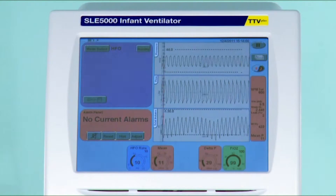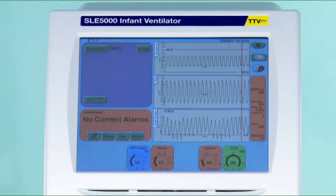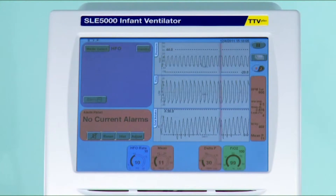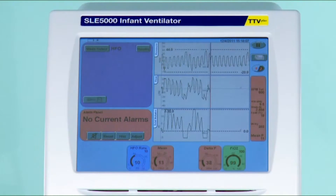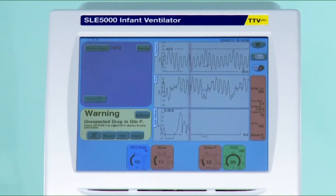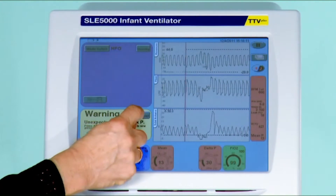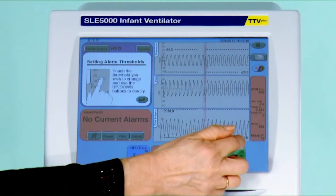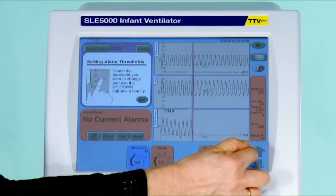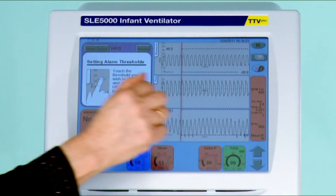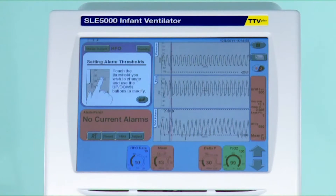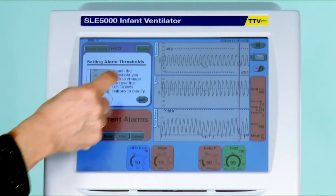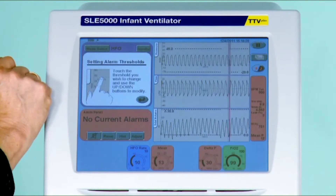The next thing you might wish to do is adjust your high and low pressure alarms. Often, particularly if you have a bigger baby who might be restless or cough into the circuit, you will get constant alarms. Therefore, I suggest that you just open up the window slightly to cater for any of these normal movements. Equally, a baby with hiccups will take the low pressure negative, so increase that window as well.